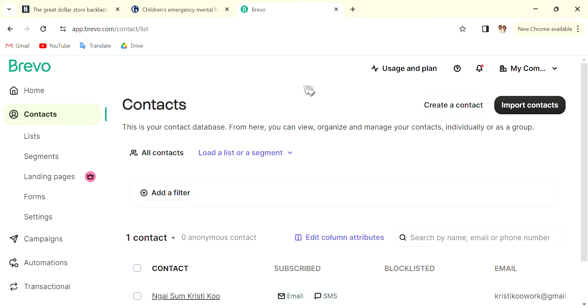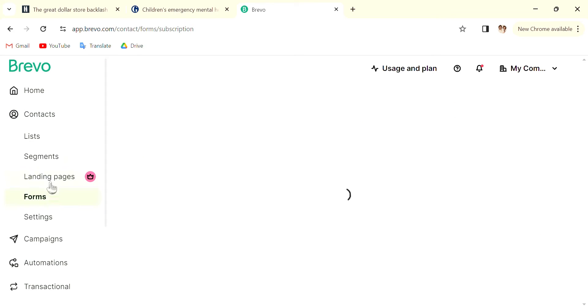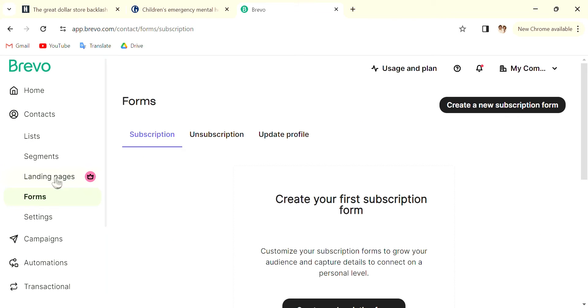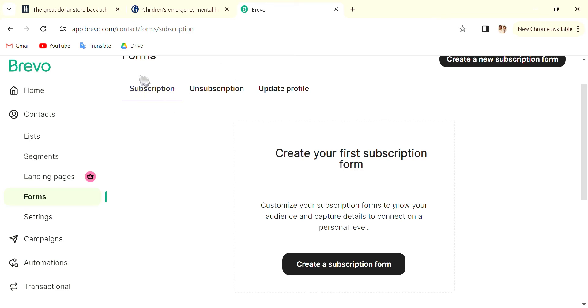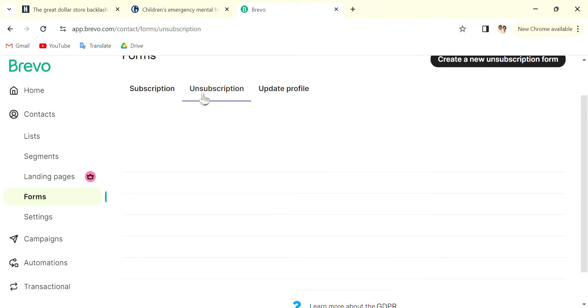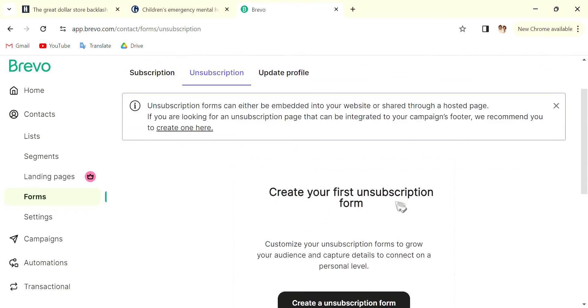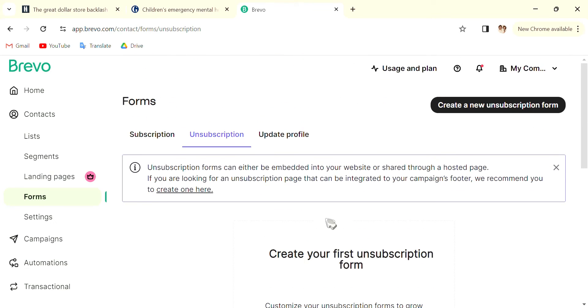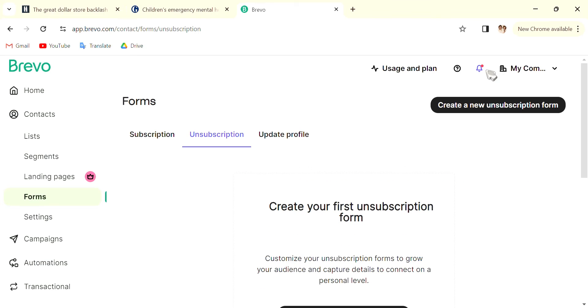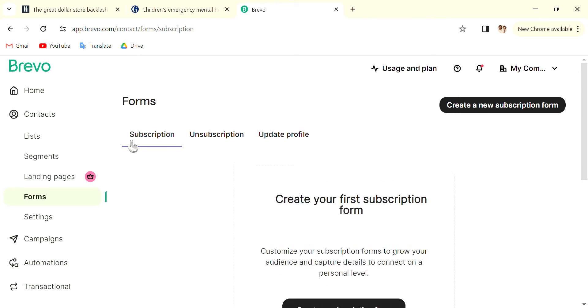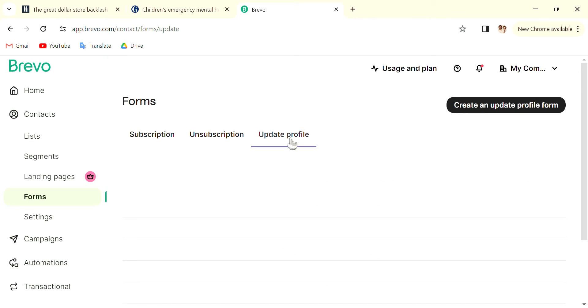Instead of using Google Form, you can also go straight into Brevo, go into Forms, and create a new subscription form or unsubscription form. Remember to create both so that people can unsubscribe if they don't want to. In the subscription form, you can let